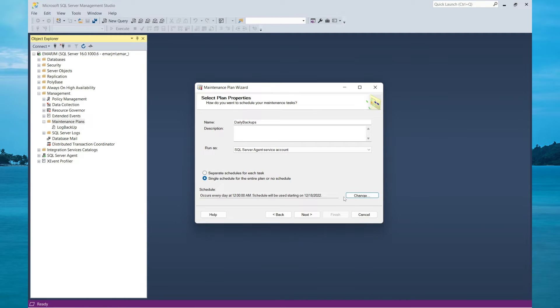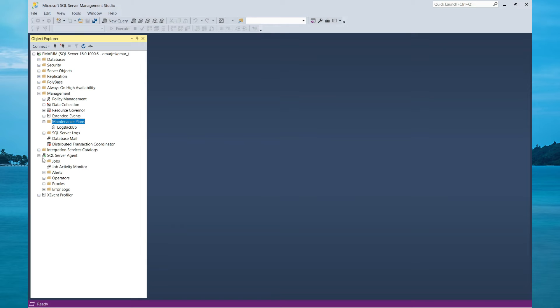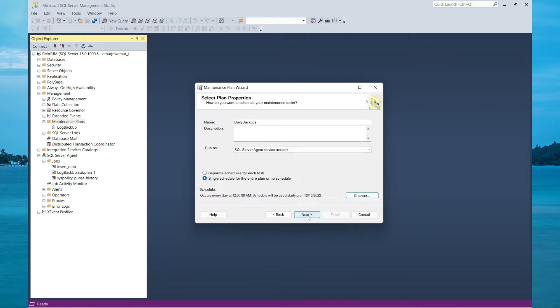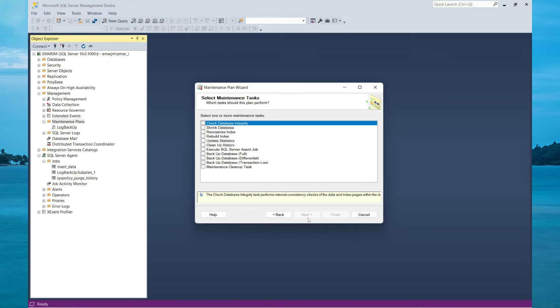If you forgot to specify the schedule here, it will create a job under the SQL Server Agent which you can schedule later. Select Next.